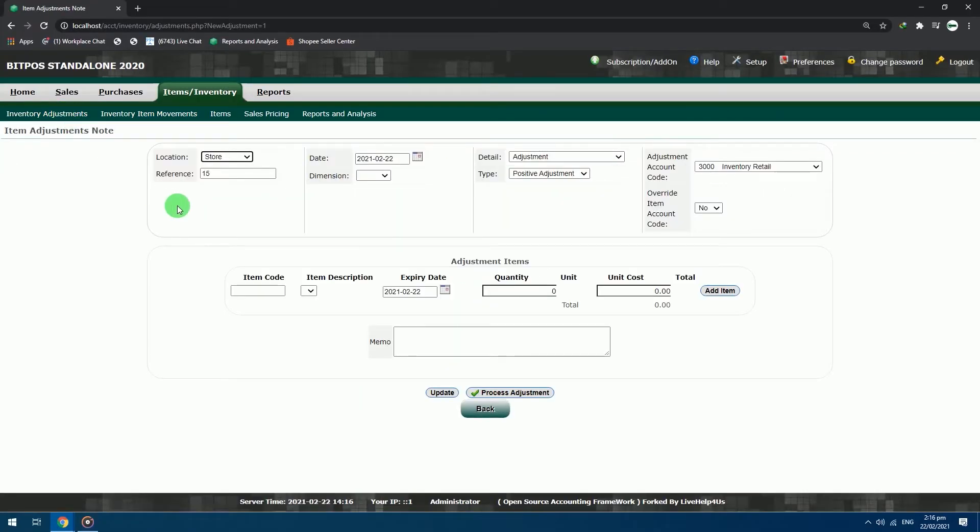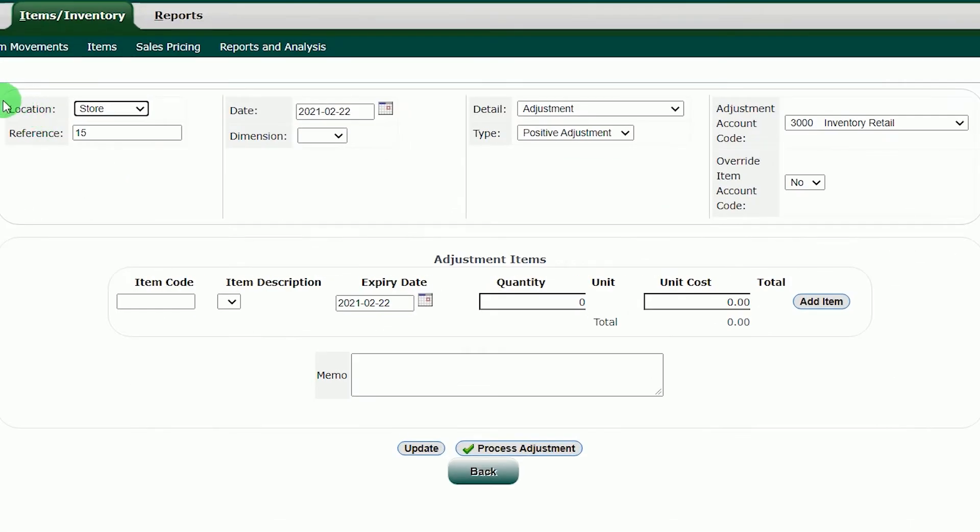In this inventory method, no need to specify your supplier. You will just directly input your inventory to the system.